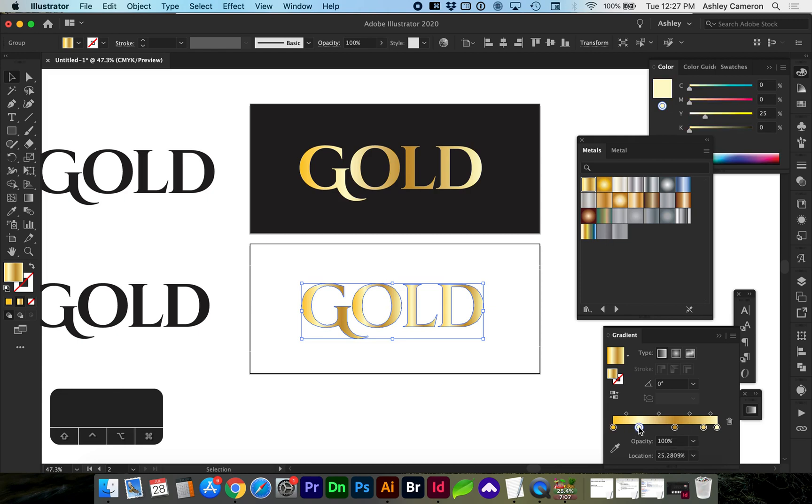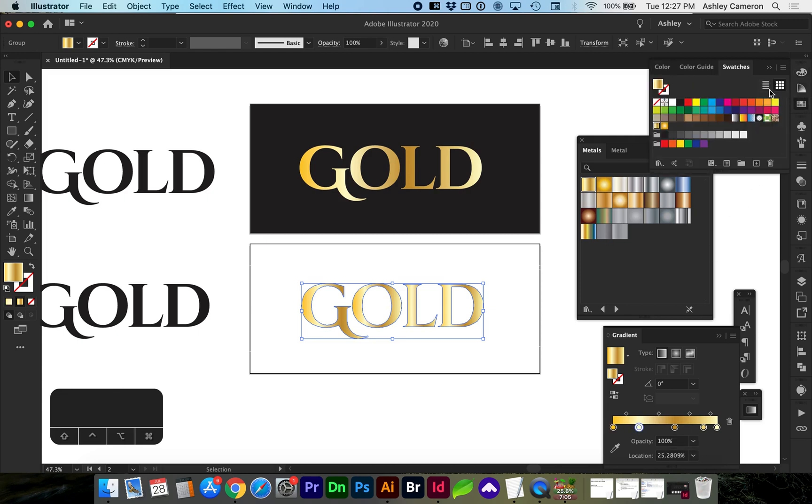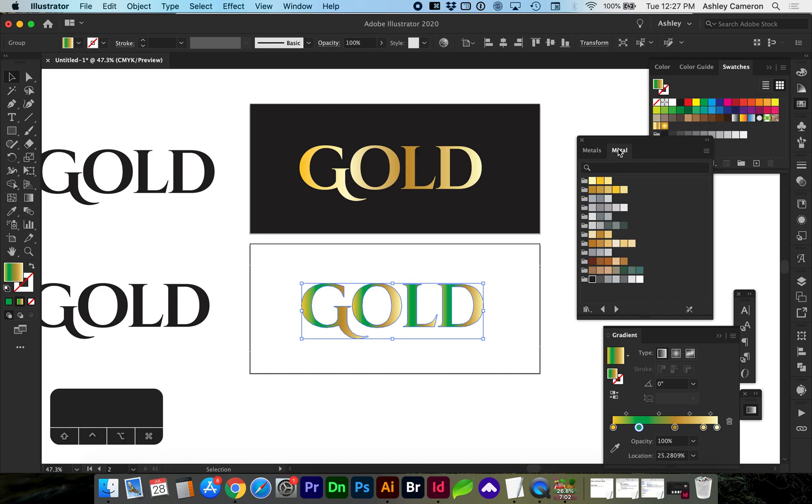If you select a point, you can hold down option and select a color from either the color picker or from your swatches or from this new metal color swatch palette.